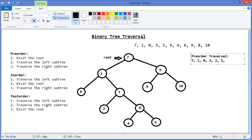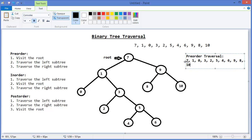Then I visit three's right subtree, which is five. I visit five's left subtree, which is four, then five's right subtree, which is six - no left or right children. Then I come back to seven and go to the right subtree, which is nine. I visit nine's left subtree, which is eight, then the right subtree, which is ten, and there are no more nodes. So our pre-order traversal is finished: 7, 1, 0, 3, 2, 5, 4, 6, 9, 8, 10.